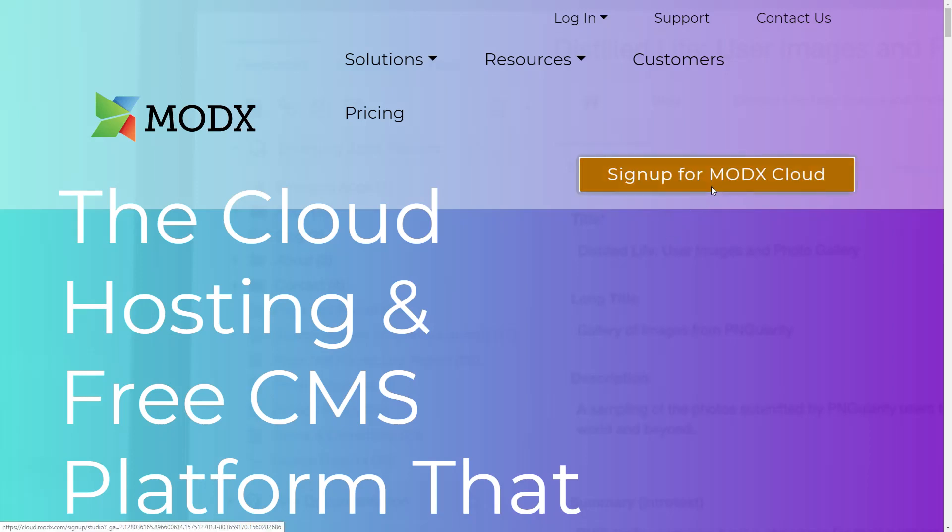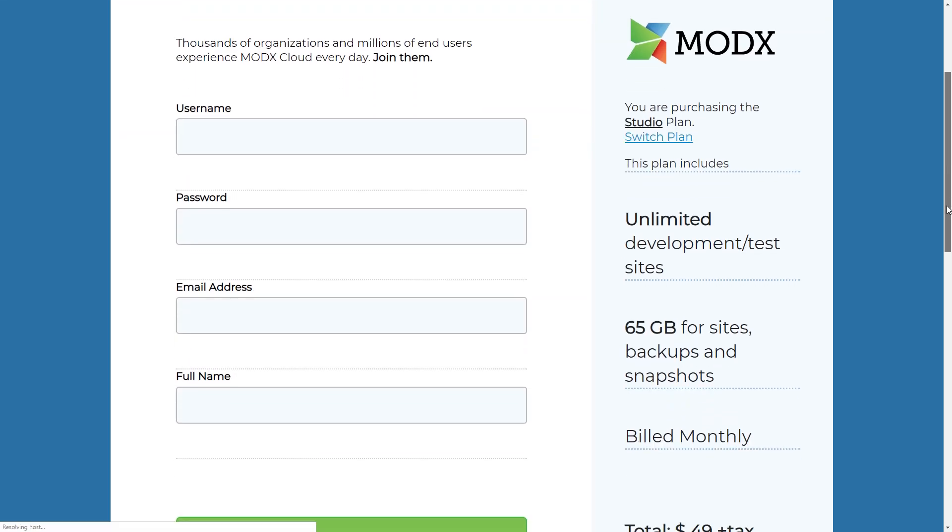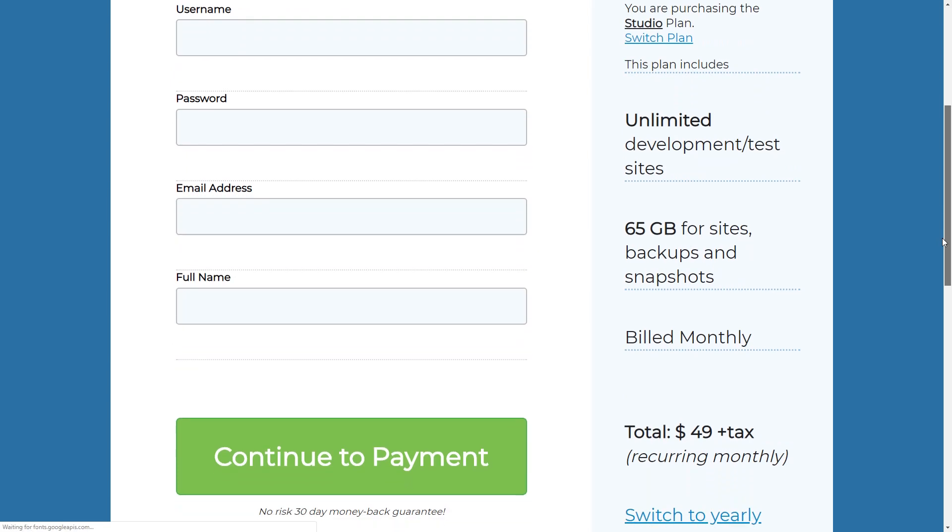So the first thing I want you to do is go to modx.com and then I want you to click sign up for ModX Cloud.